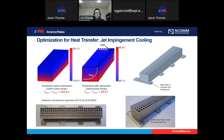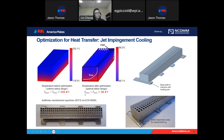Here are some results for Inconel 718. This is the homogenization model for temperature prediction. Before optimization with a uniform lattice structure, the maximum temperature is about 253°C, with a difference between maximum and minimum of over 133°C. After optimization, the maximum temperature is reduced to about 100°C, while the difference is about 10°C — representing more than a 10-times improvement.